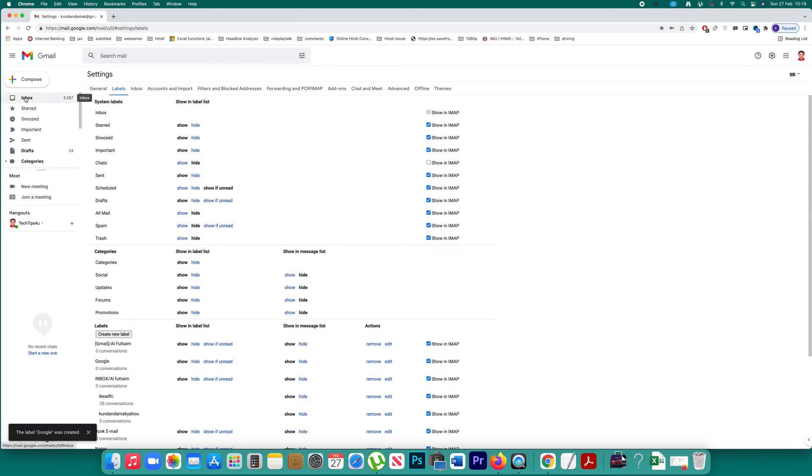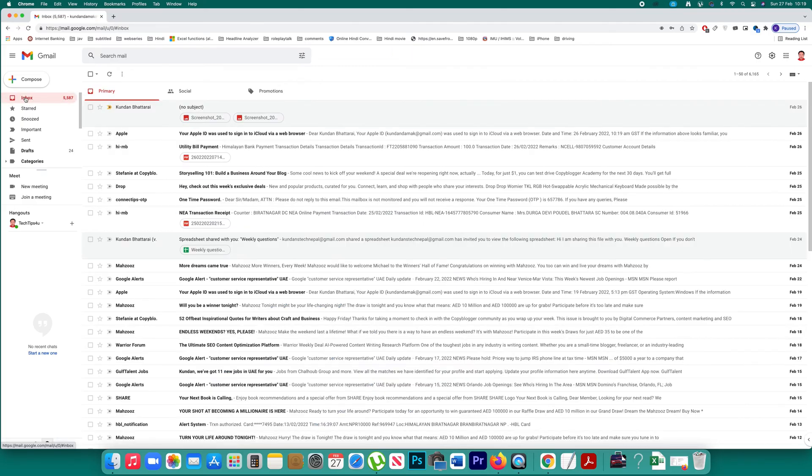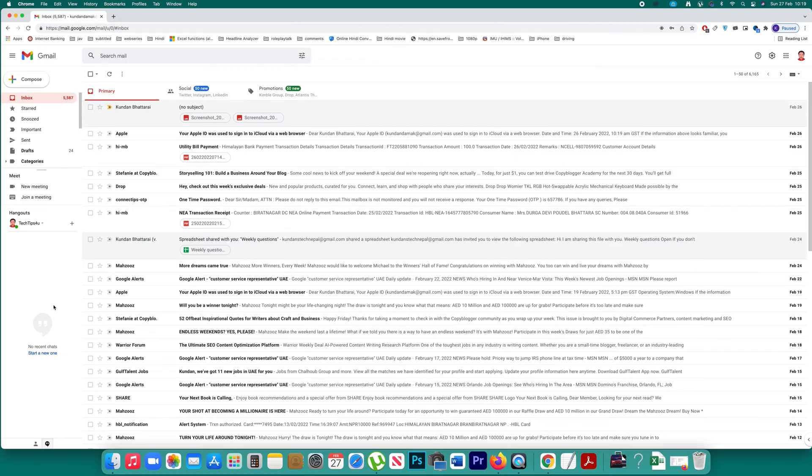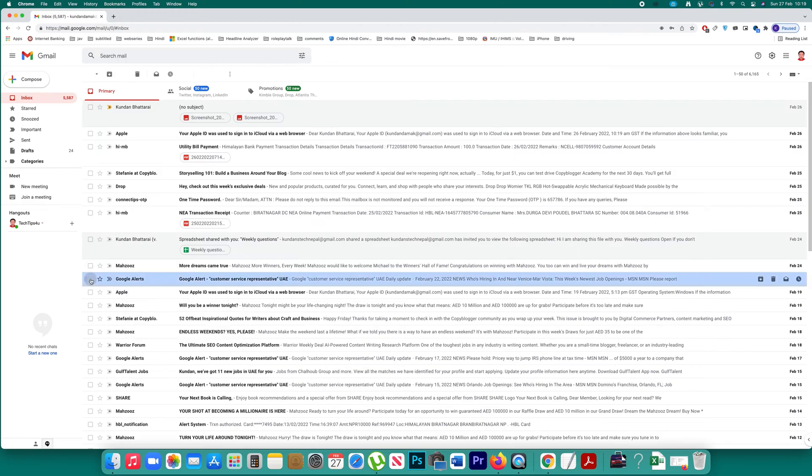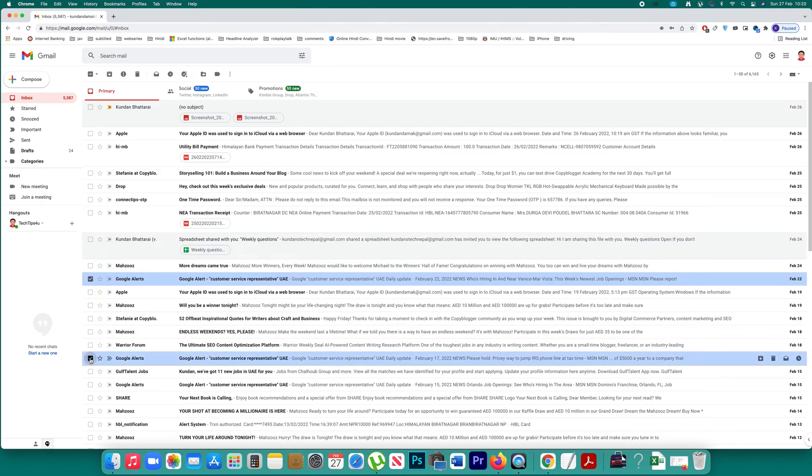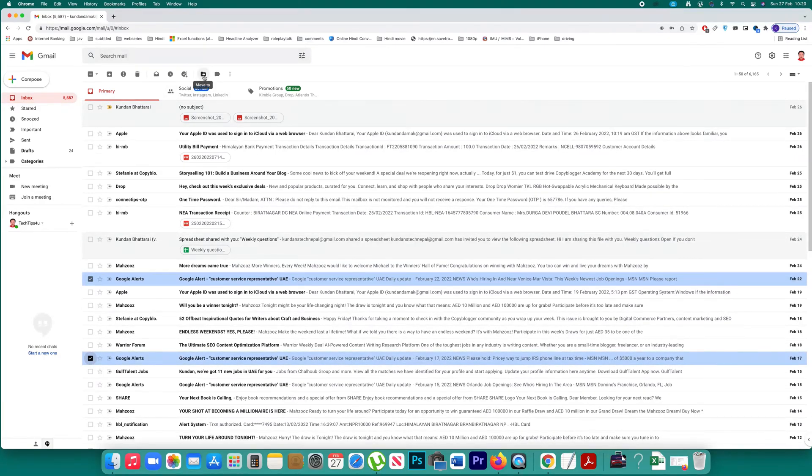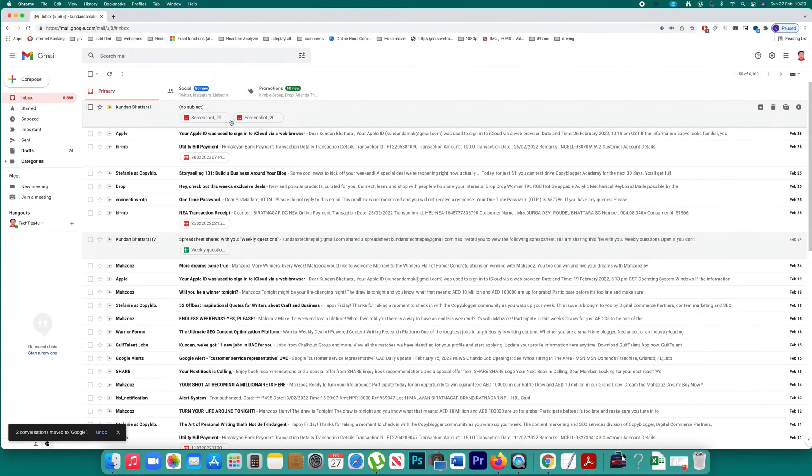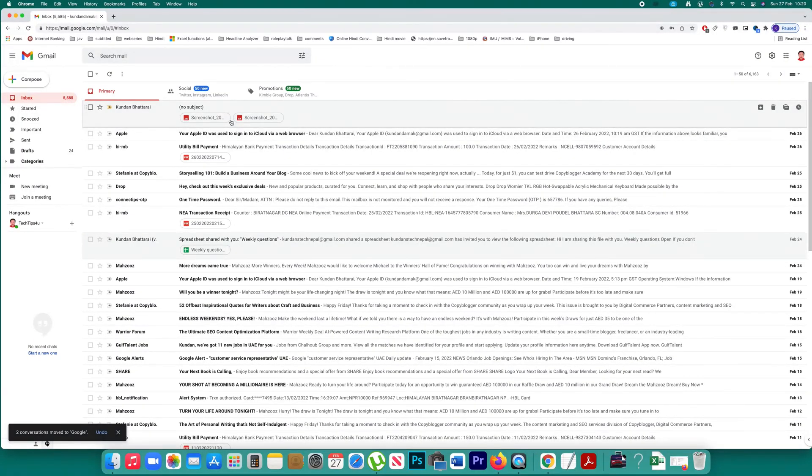Now what will be the use of this label. Let me go to inbox. Suppose if I want to move this email that I have received from Google to that label, I can select and I can select others also. After that I can click on this option move to and select this option Google. So these emails have been moved into Google labels.